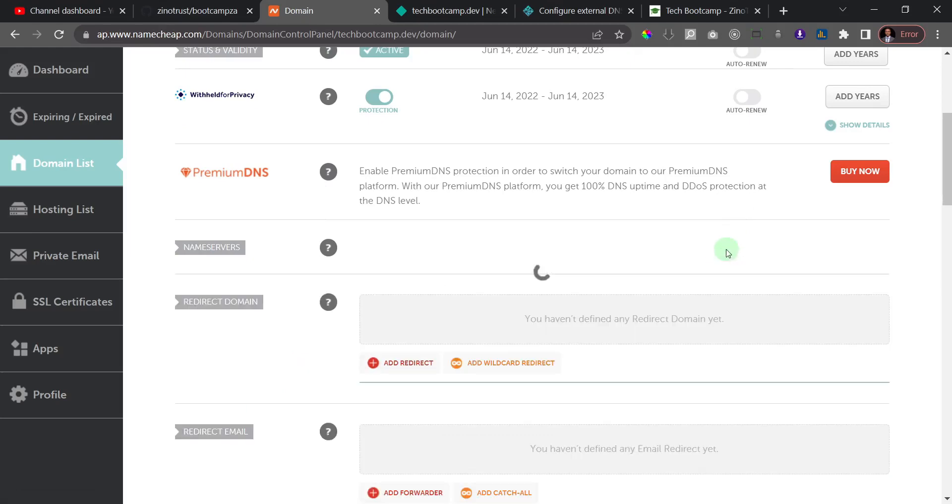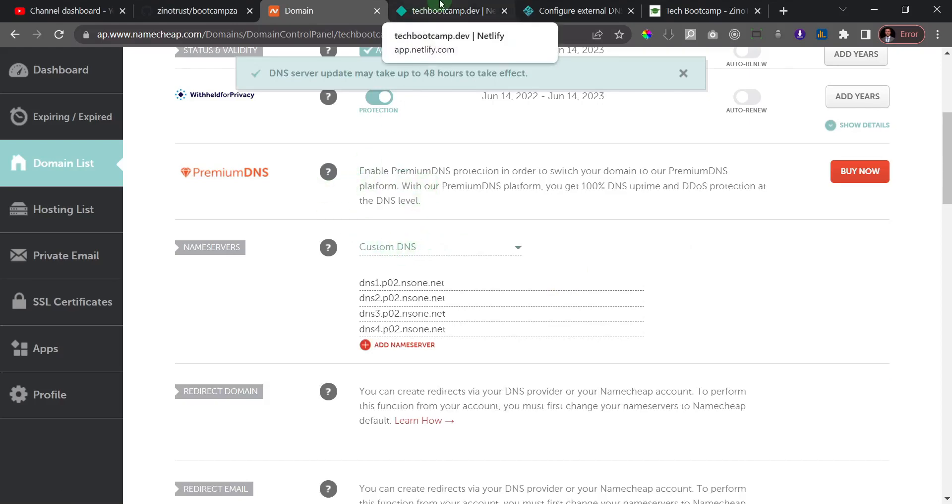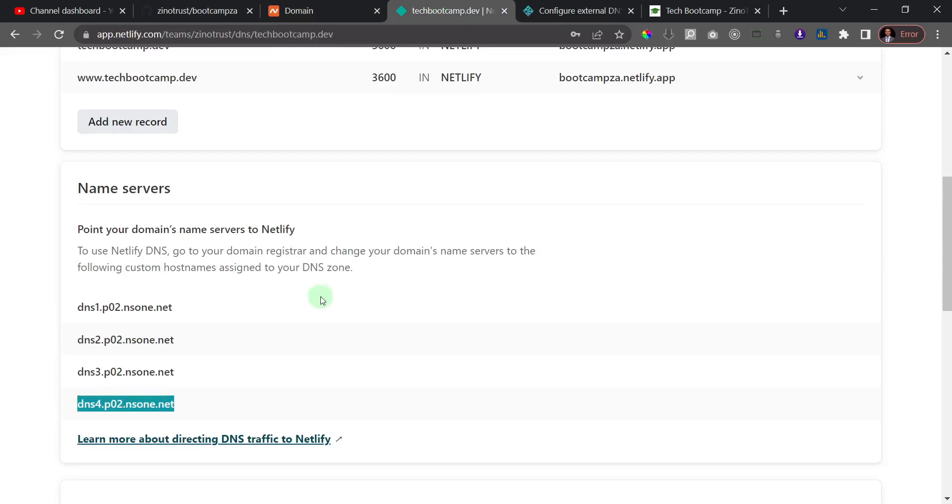What you need to do is click on this checkmark here to save, and it will take some time to actually propagate. Once it has propagated, you'll be able to access your domain, and your website hosted on Netlify would display.